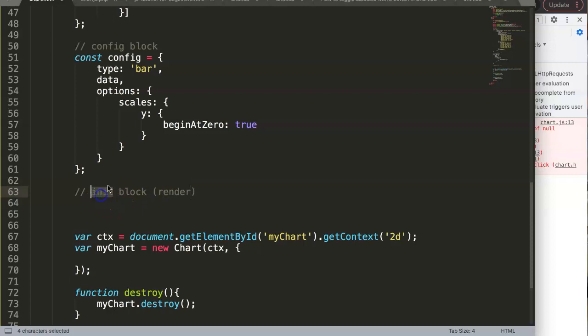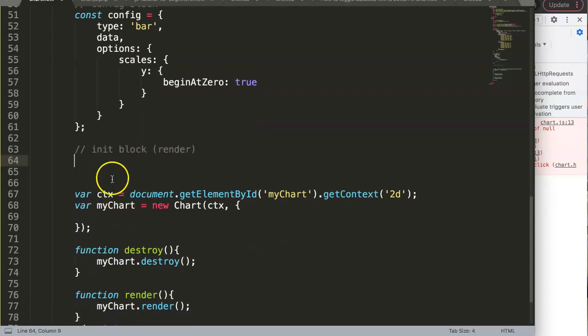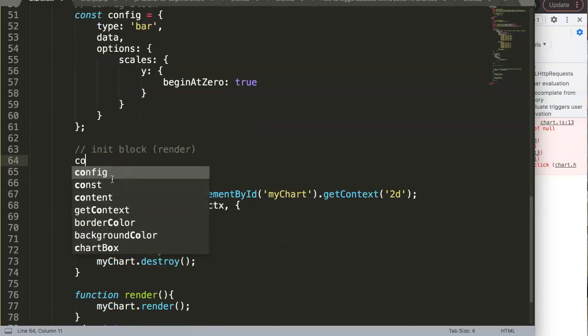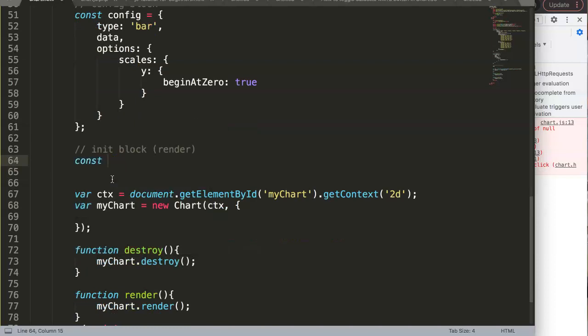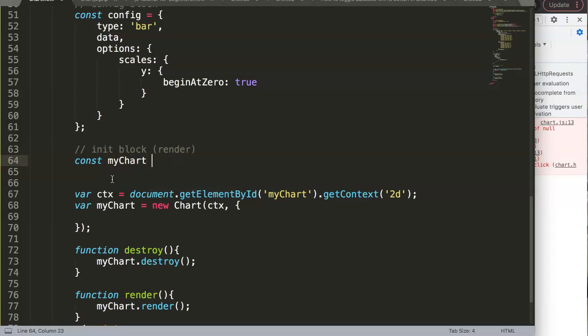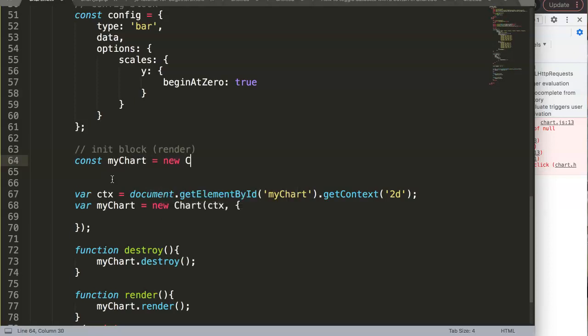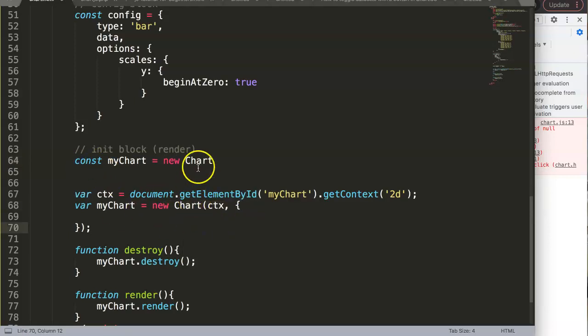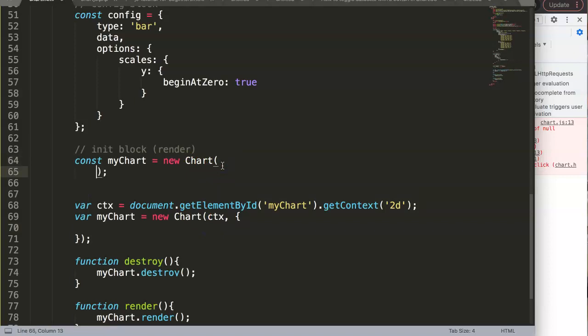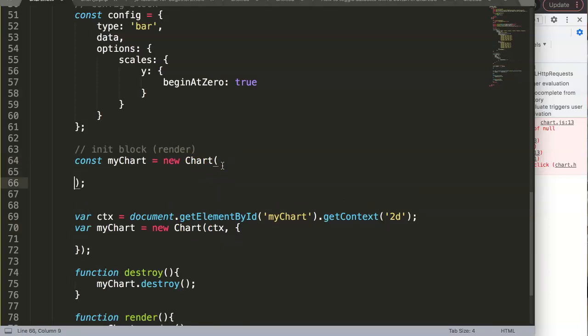Now we have the render or initialization block. This is also the render—it will render or draw the chart—but this initialization is the very starting point. Same story: const myChart, which is our constant, equals new Chart.